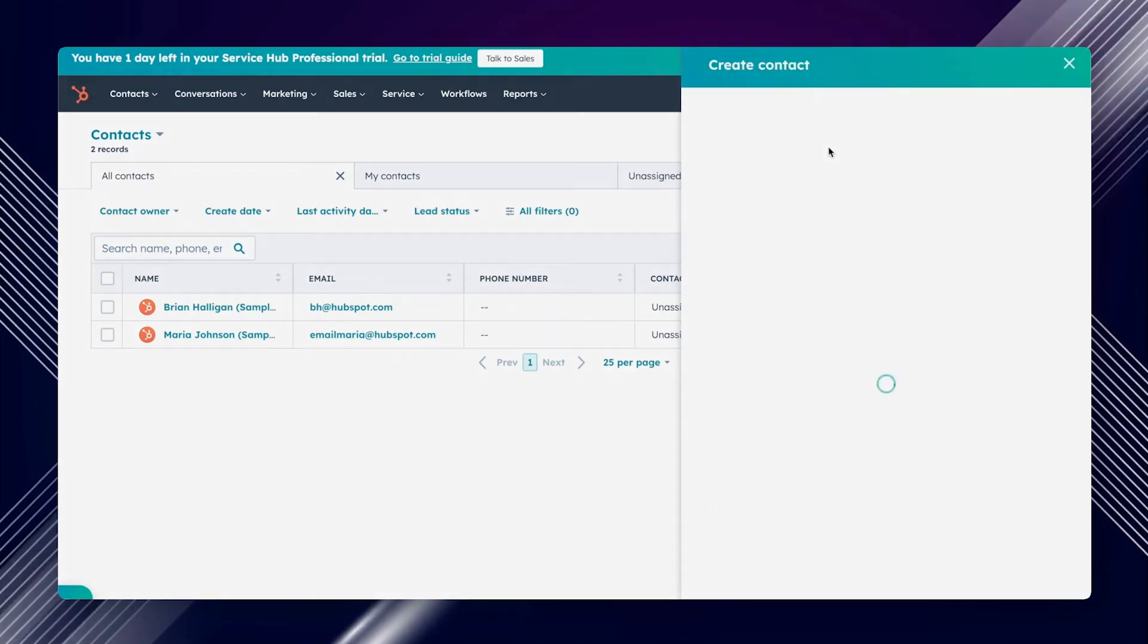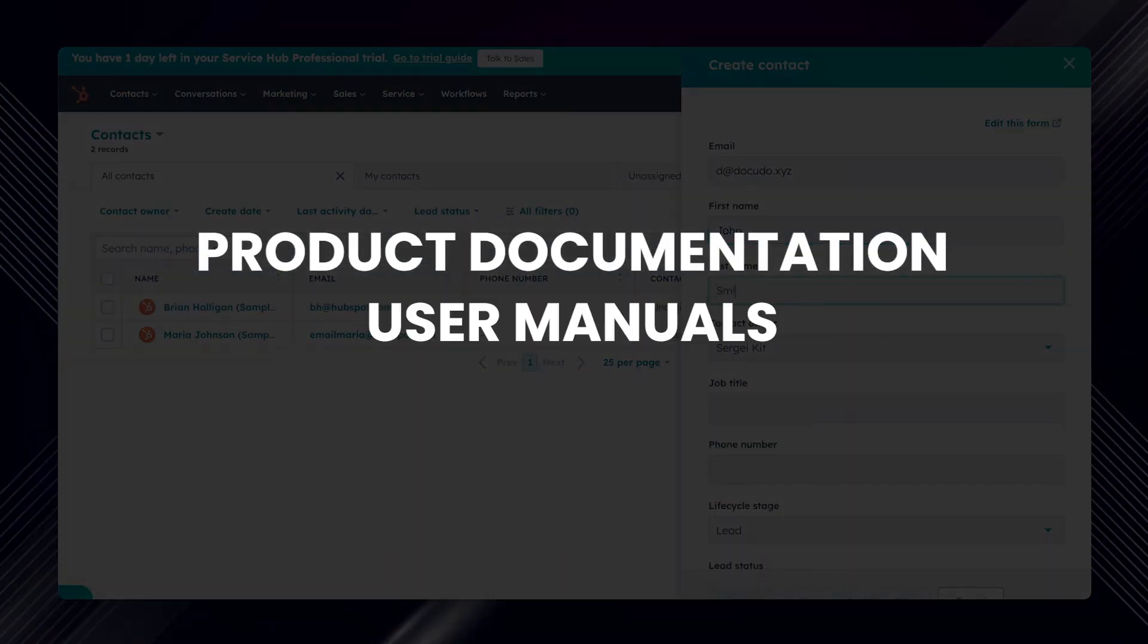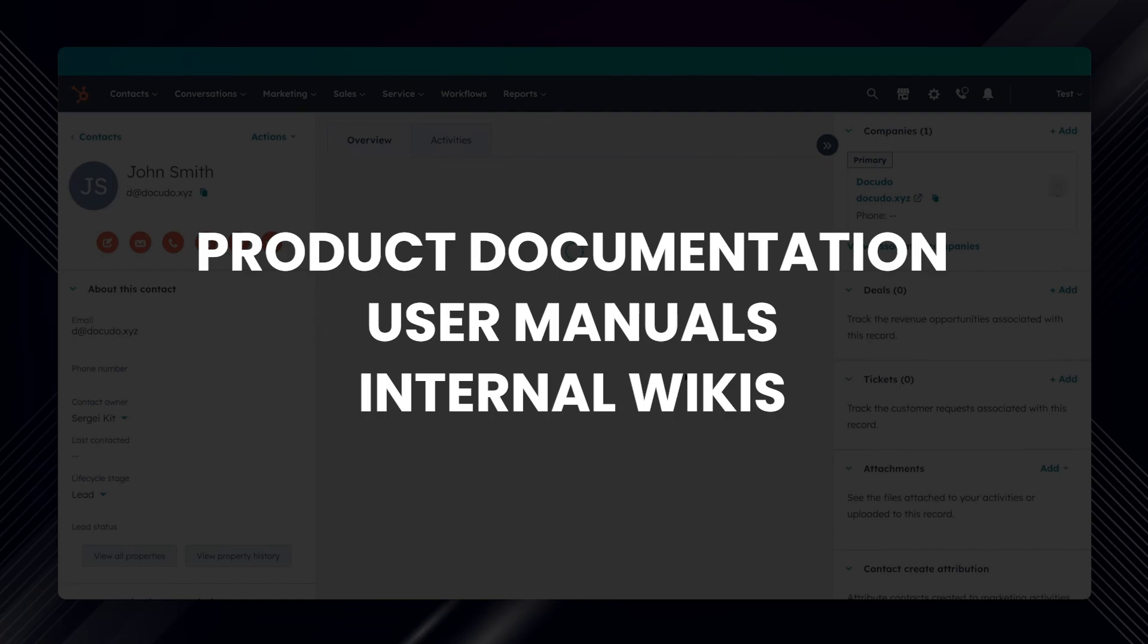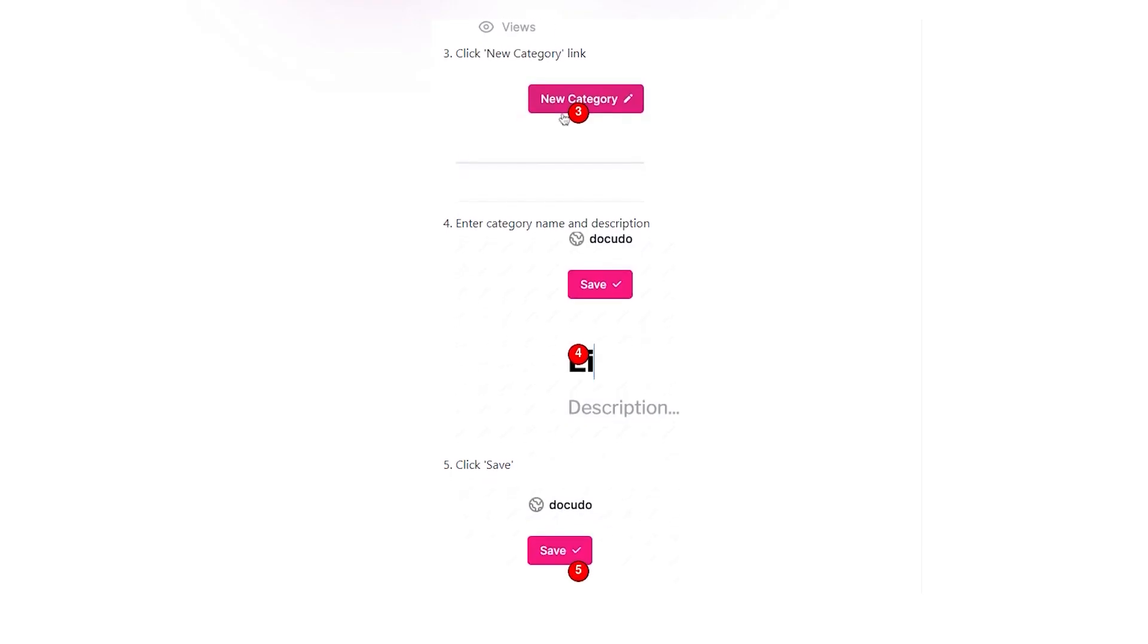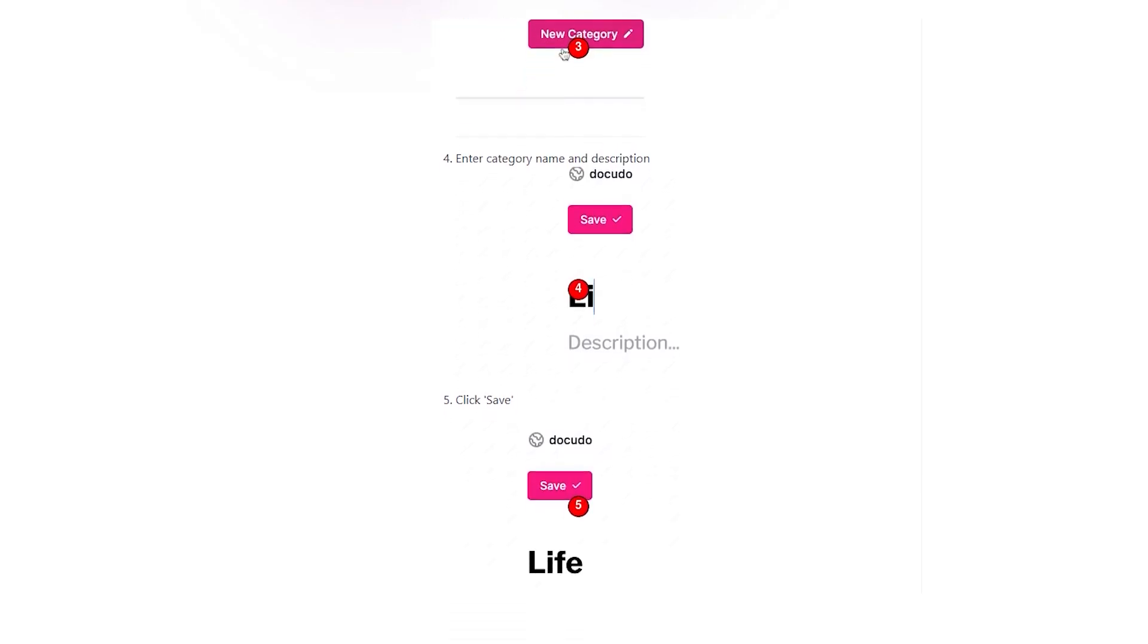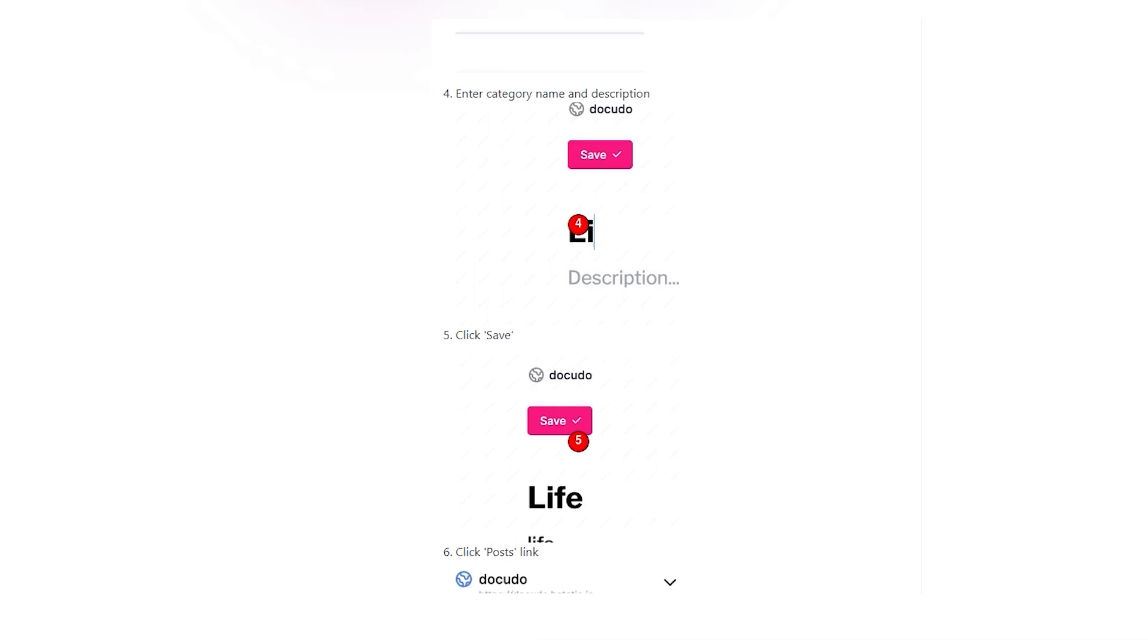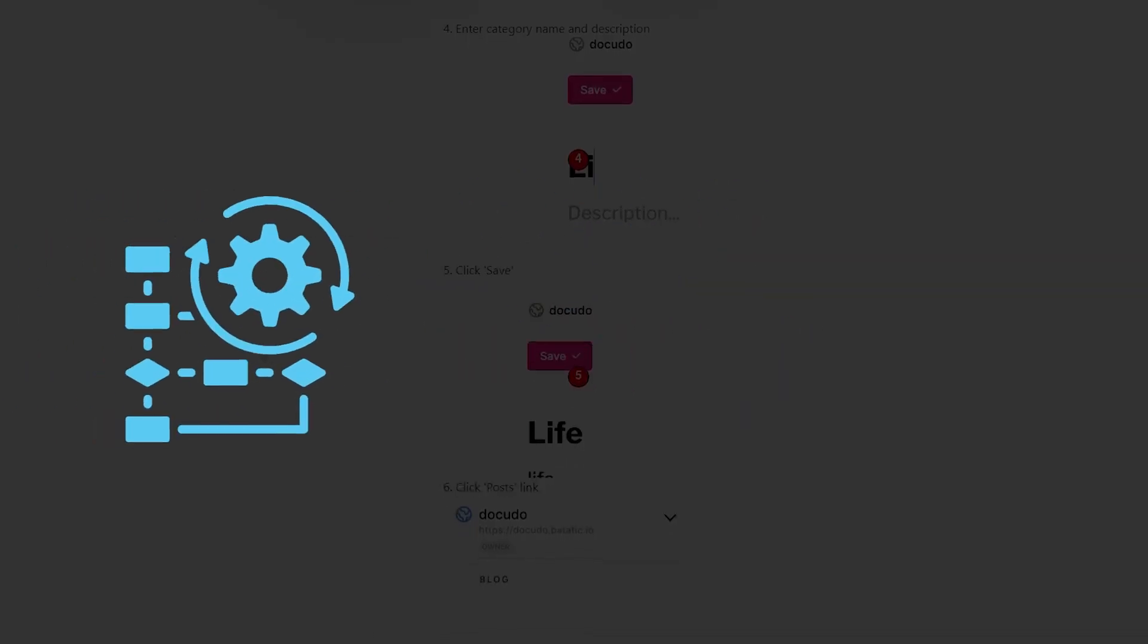For real technical writing like product documentation, user manuals or internal wikis, this tool is a must-have. You'll deliver crystal clear instructions, making sure your readers get it right the first time. In a nutshell, DocuDo helps you streamline your workflow, improve content quality and make your readers' lives easier. Sounds great, don't you think?